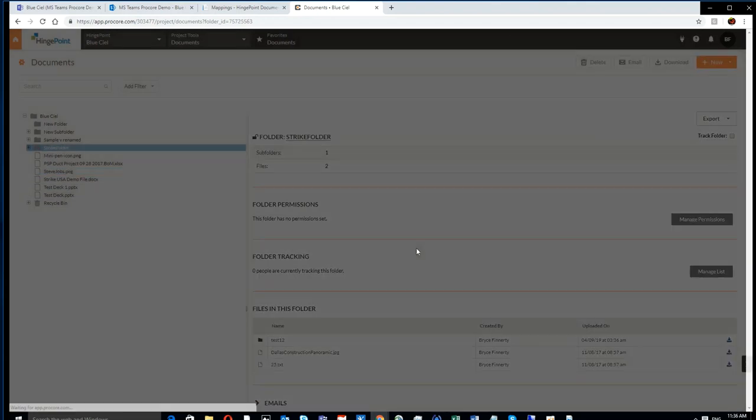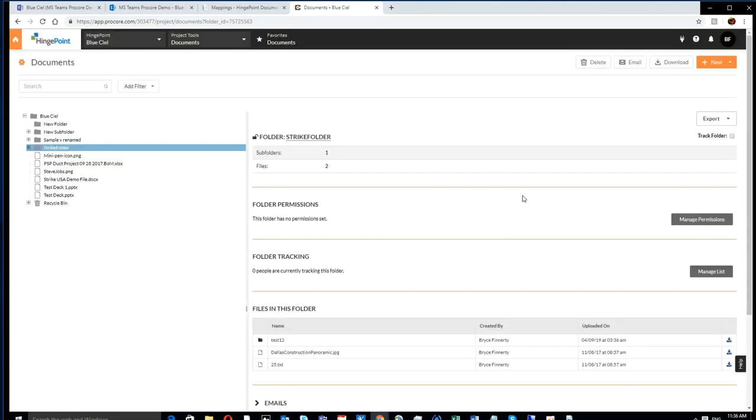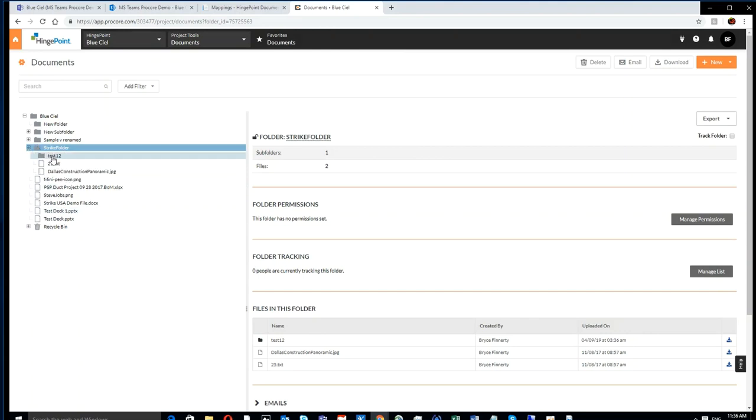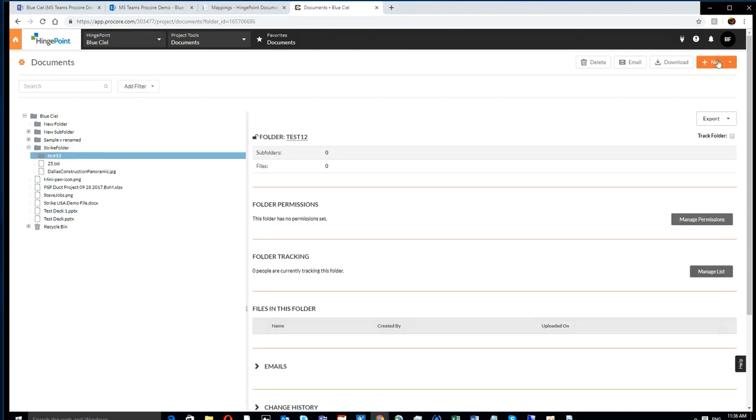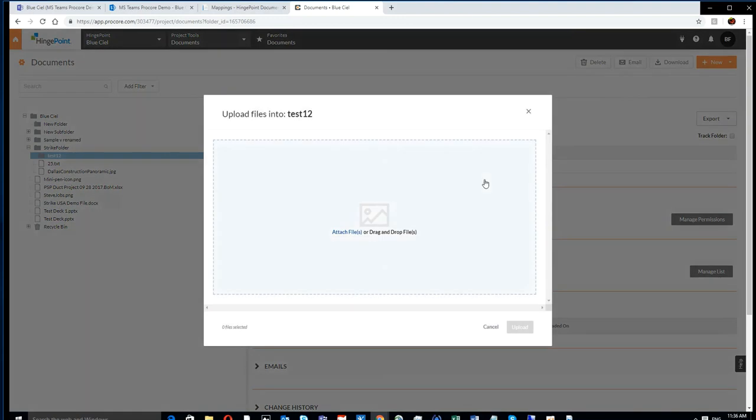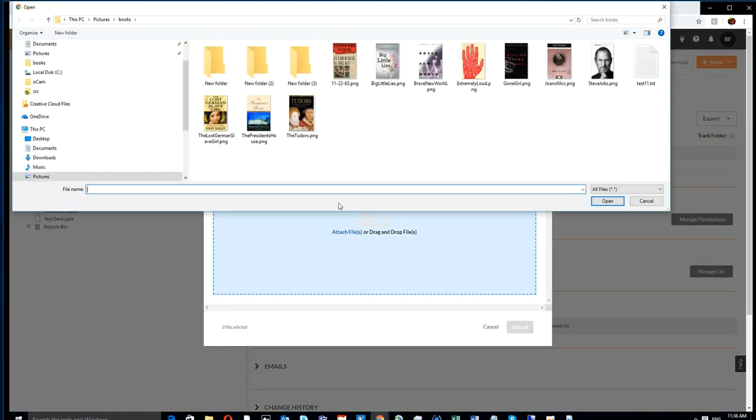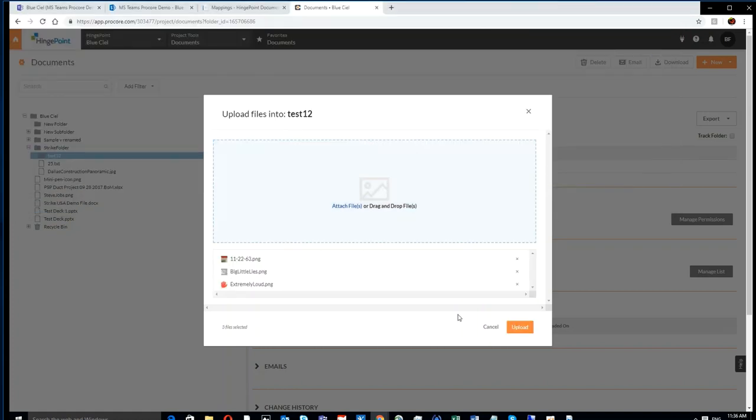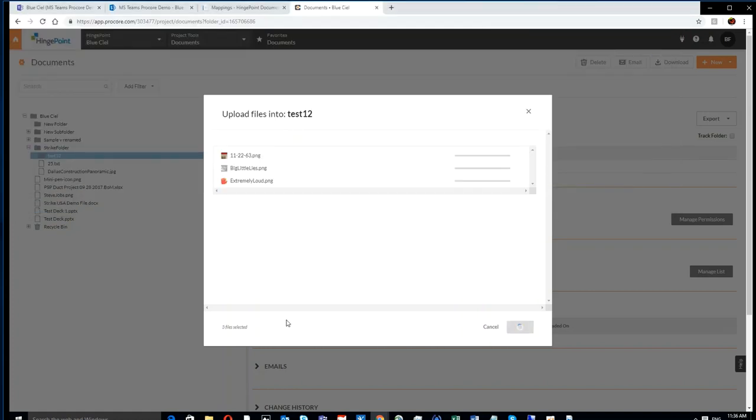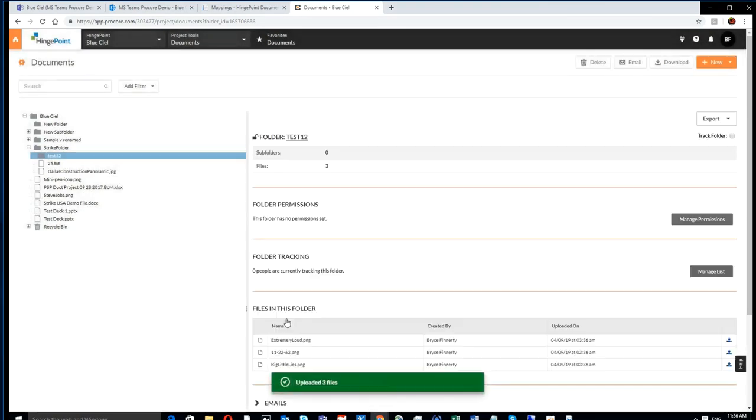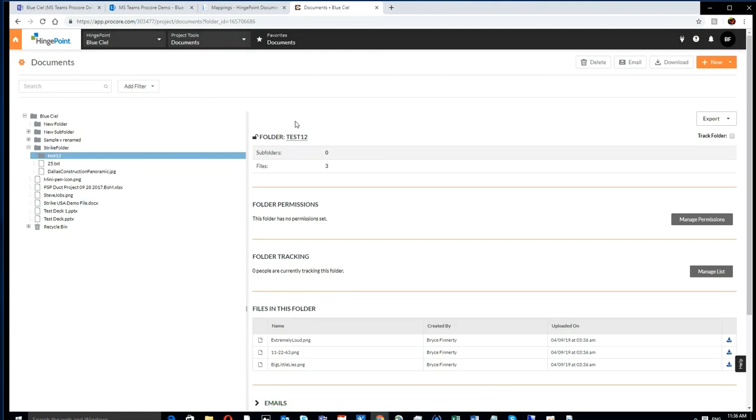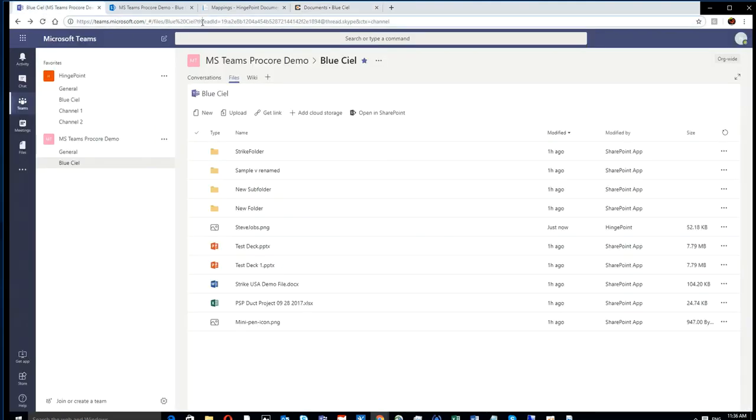You can also see that you can create a folder on the Procore side. You can attach and upload files on the Procore side. All the commands of create, read, update, and delete of folders and files are mirrored over between the two systems. You can see there's these three new files in that folder.